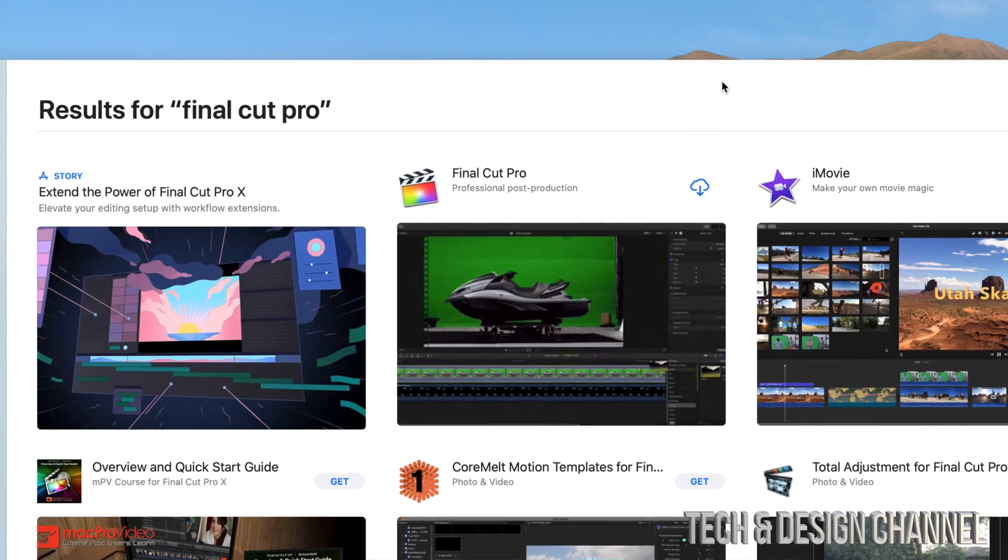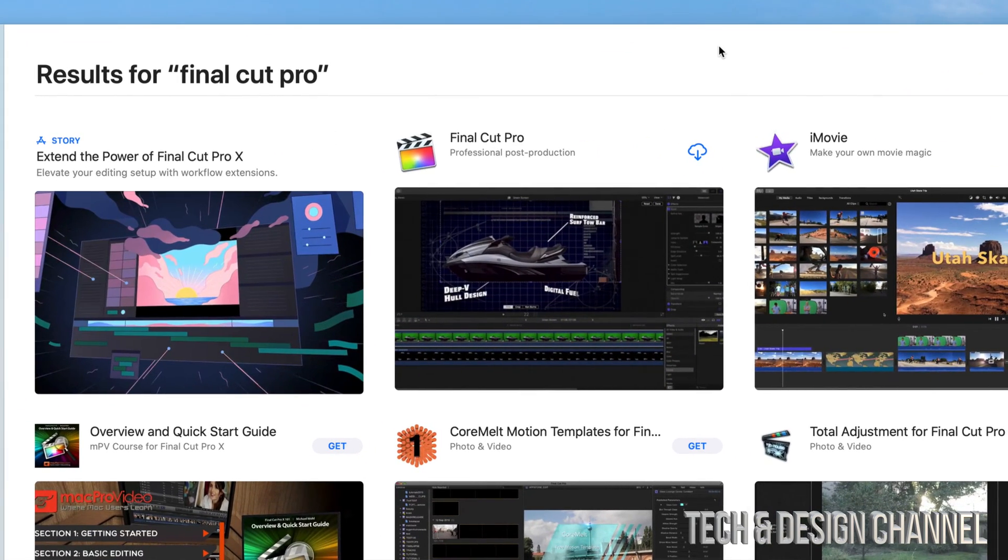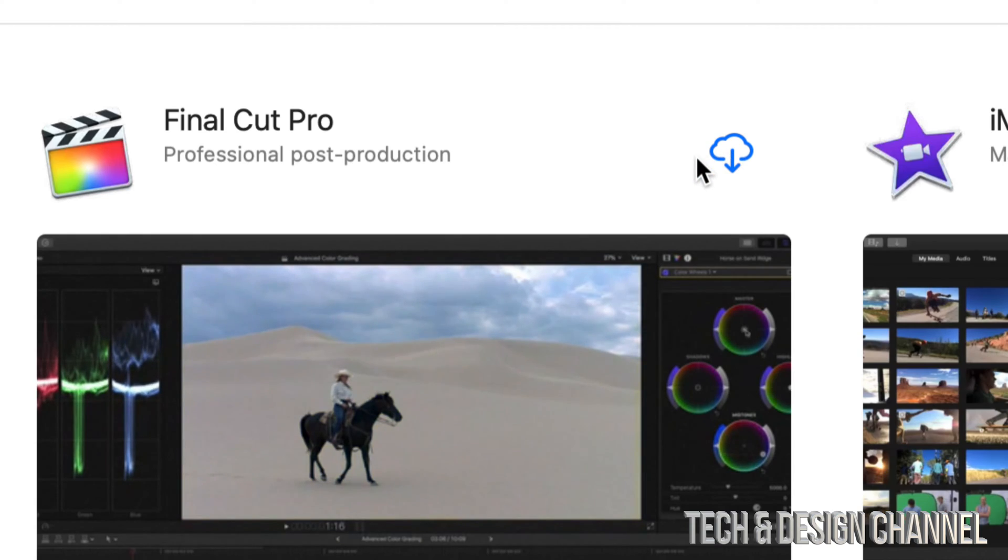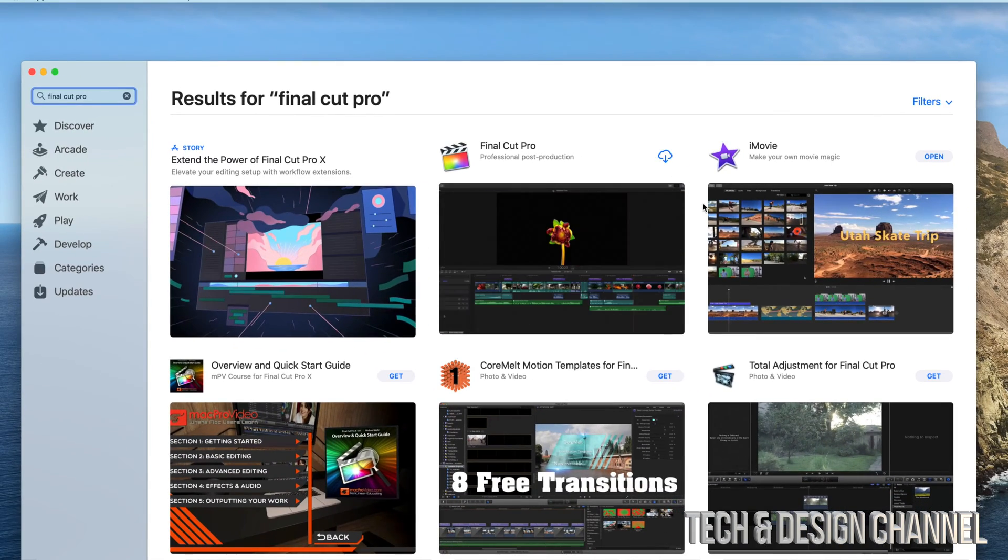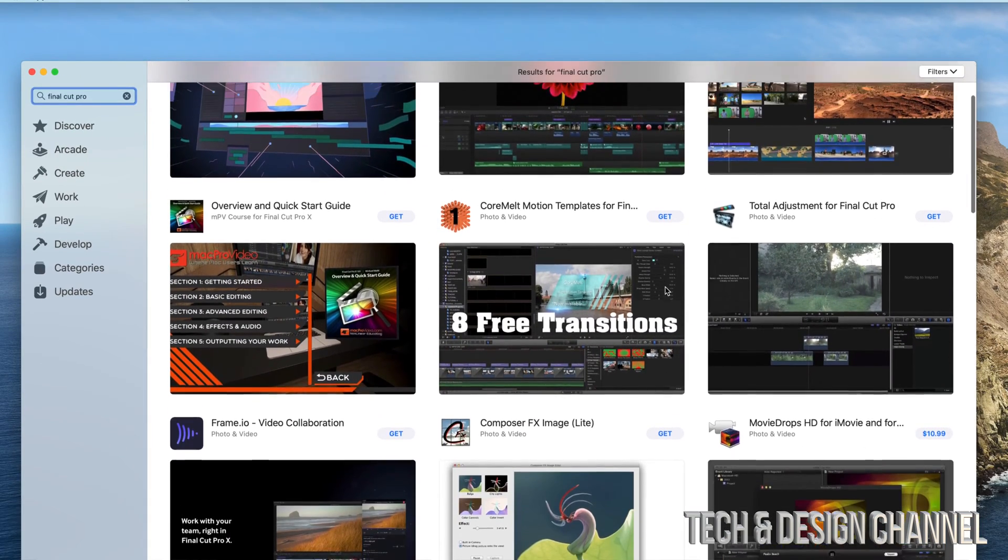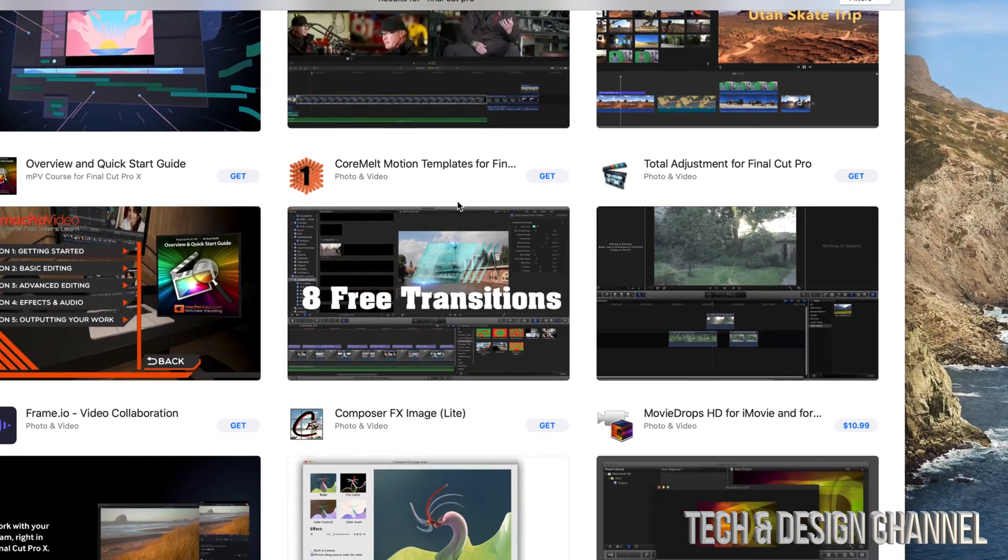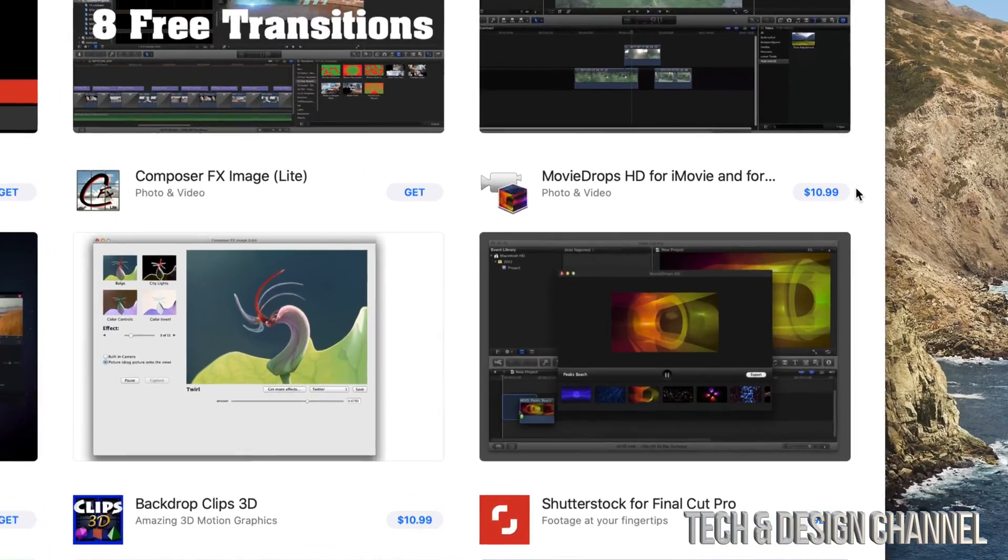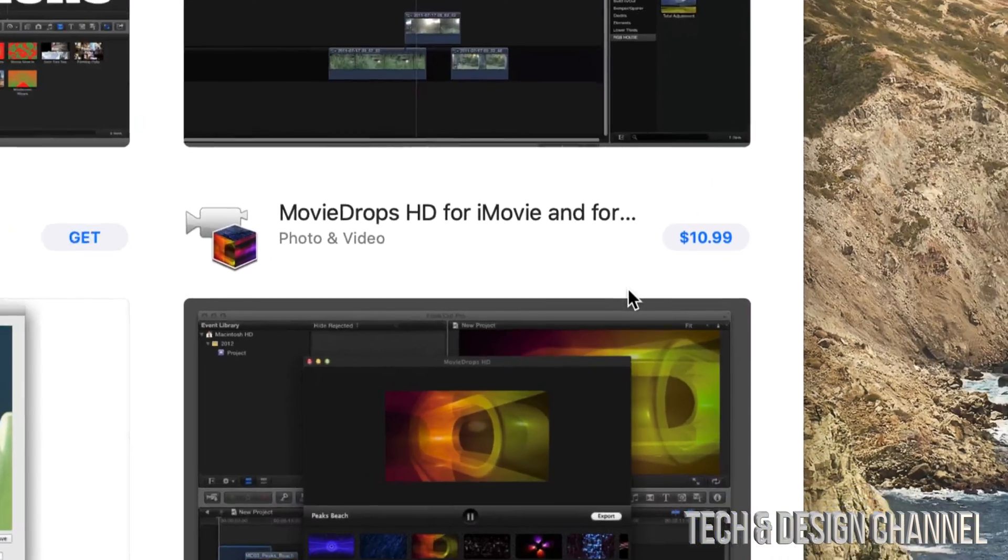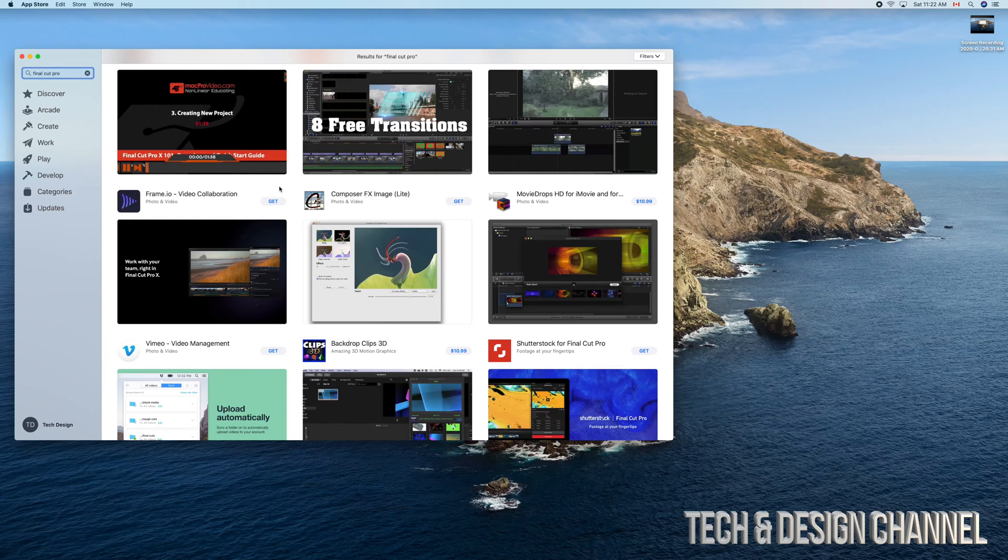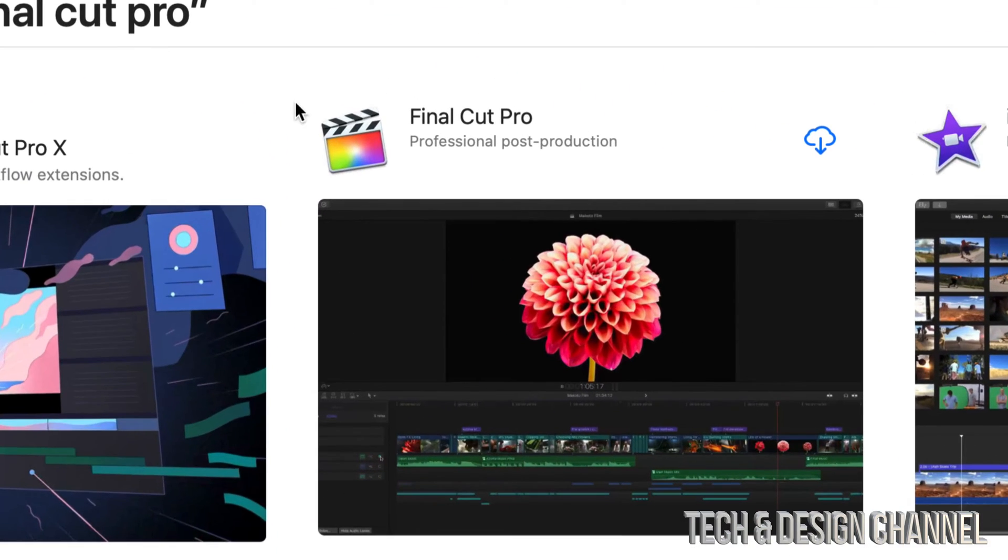So if you guys have already purchased it, then you will see something like this, which just means you can go ahead and download it. If you haven't, then you will see something like these other apps right here where you see 'Get.' Now Final Cut Pro does have a price, so you should see a price right on it. Now it's obviously not going to be $10.99 like that app.